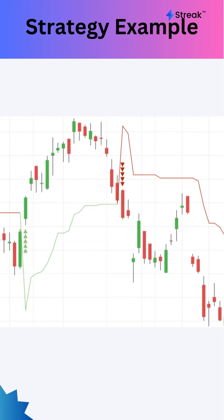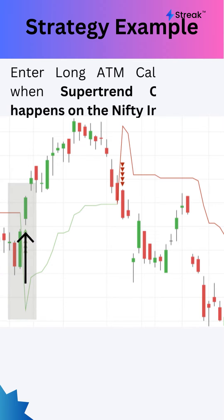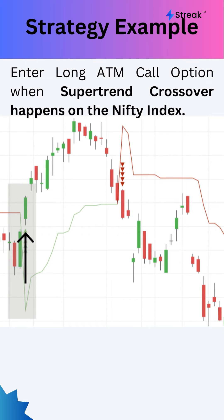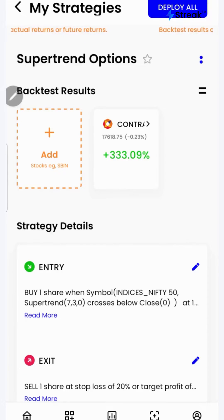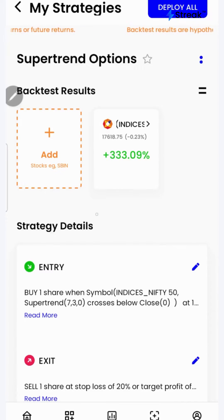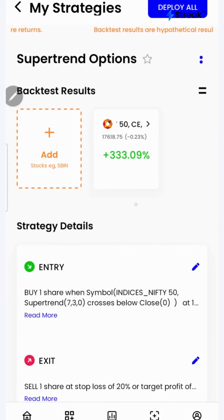Using a simple strategy, we'll learn how we can create and backtest an options strategy to buy the at-the-money call option whenever the supertrend indicator crosses below any candle. Let's go to the Streak platform and check the performance of this strategy on historical data.